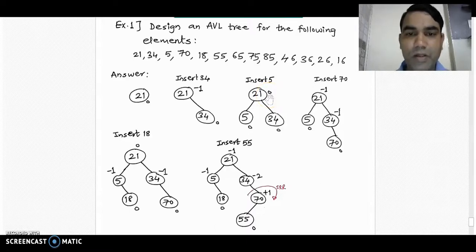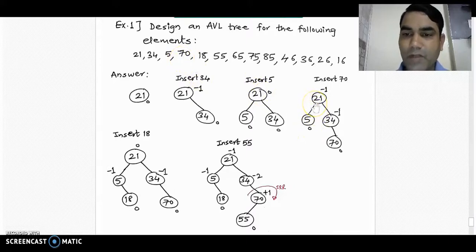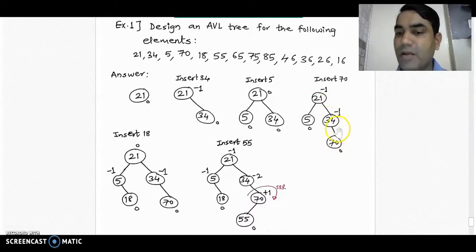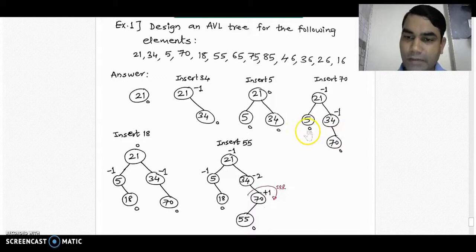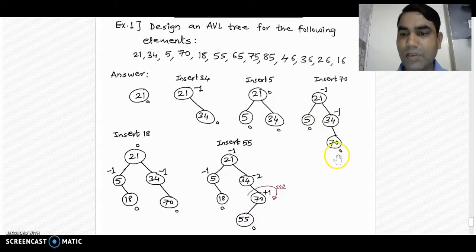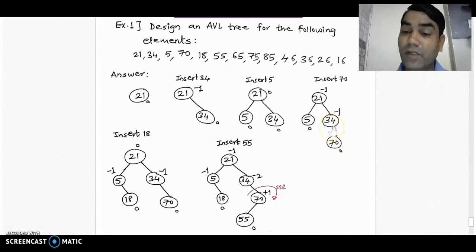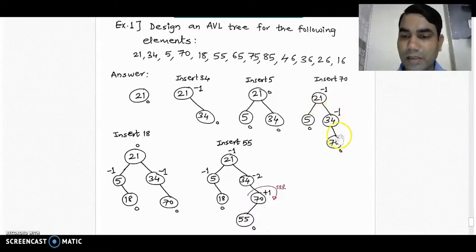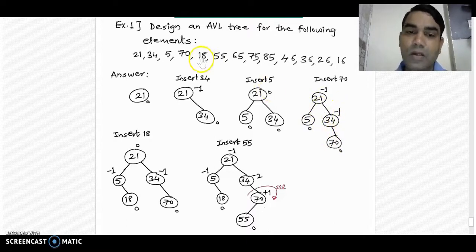Now insert the next element, 70, into the tree. 70 is greater than 21 and also greater than 34, so it is placed into the right subtree of 34. If we recalculate balance factors: node 25 is 0, node 70 is 0, node 34 is -1, and node 21 is 1 minus 2 = -1. All nodes' balance factors are in the range of the AVL tree, so there is no problem till now.